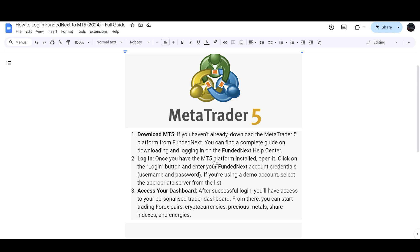Next step: once you have the MetaTrader 5 platform installed, open it, click on the login button, and enter your FundedNext account credentials like username and password. If you are using a demo account, select the appropriate server from the list.